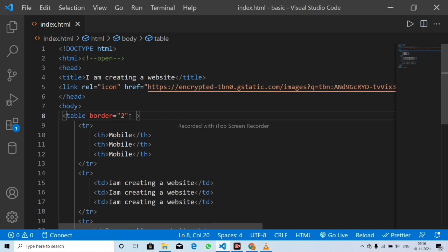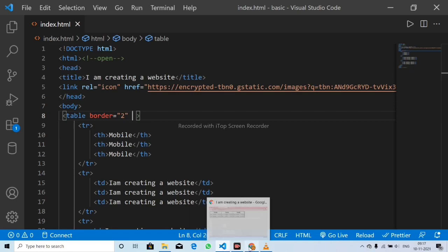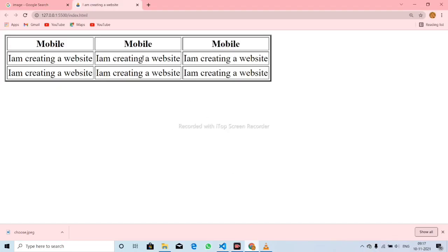Now we will add the width. If you add width, we will add width to the table.